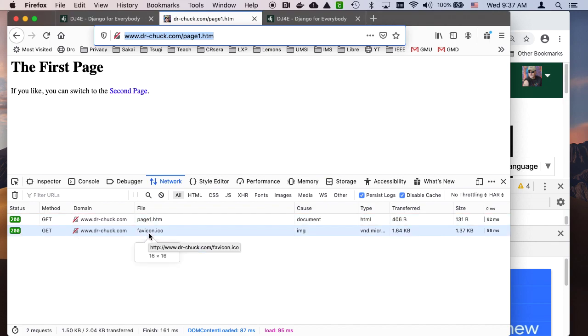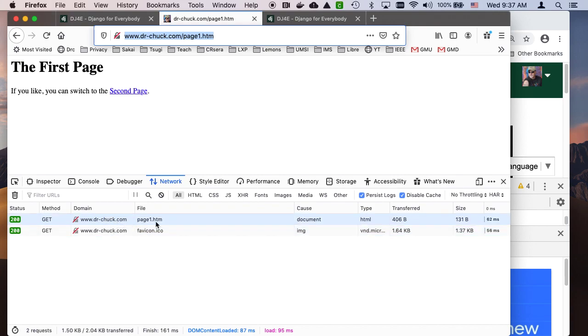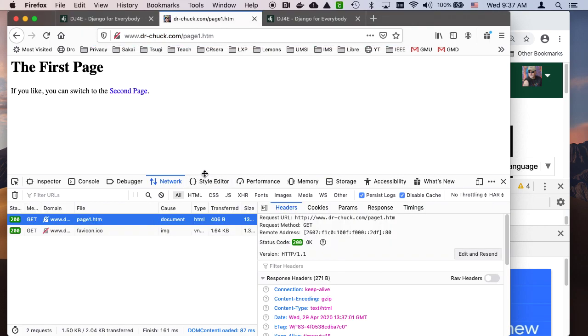This favicon.ico is basically getting this little favicon right here. That's the thing that shows up in the tab bar. Websites can have a file and later we will actually make a favicon.